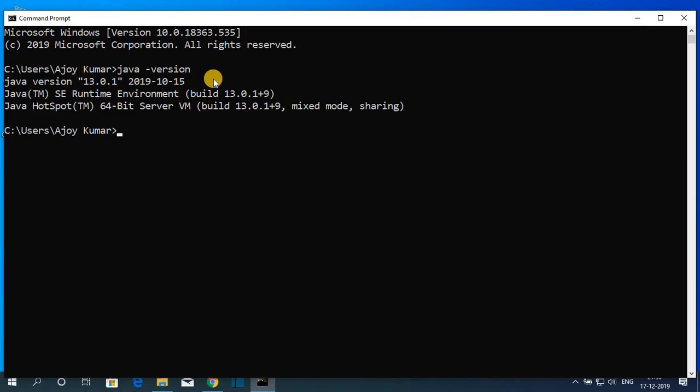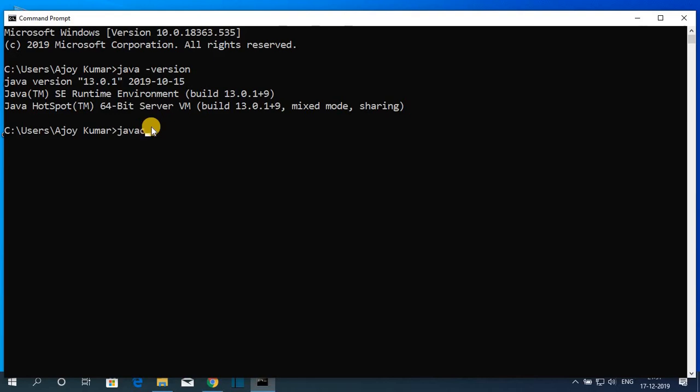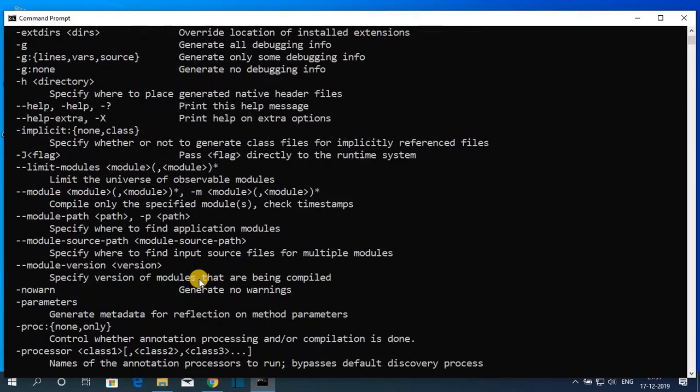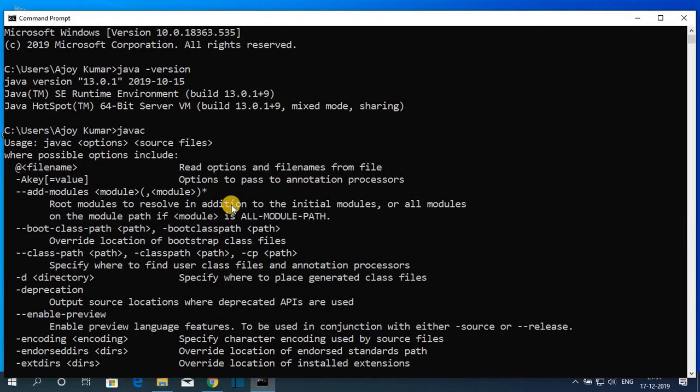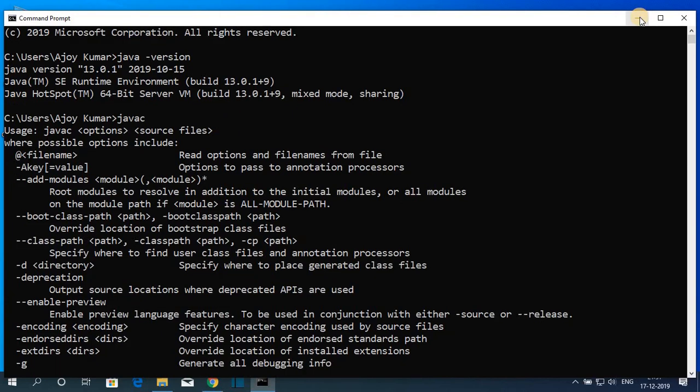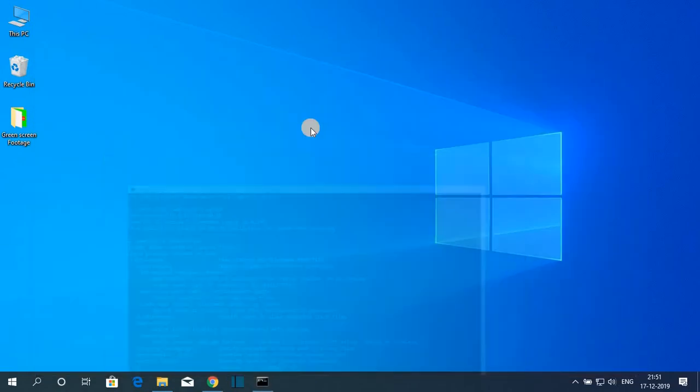Our Java has successfully set up. Let me check whether Java C compiler is working or not. Simply search for Java C. If you find bunch of statement that means the Java C compiler has been successfully set. Let me tell you that Java C is a compiler which compiles Java code.